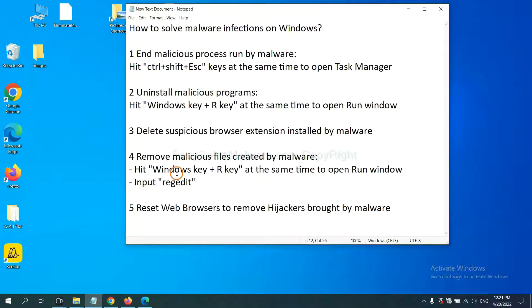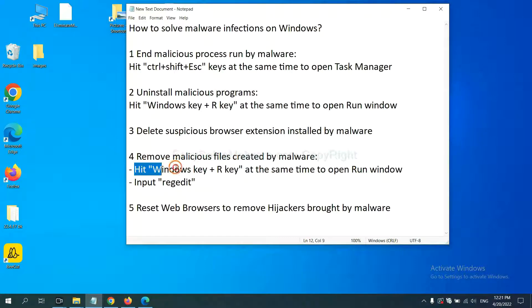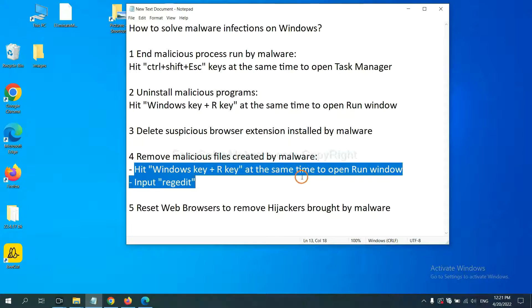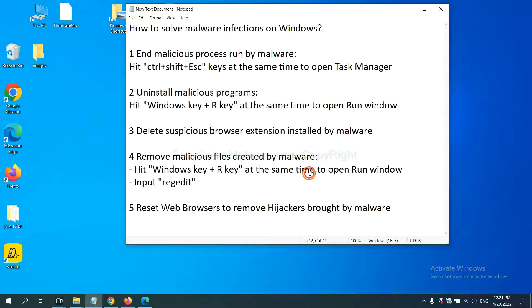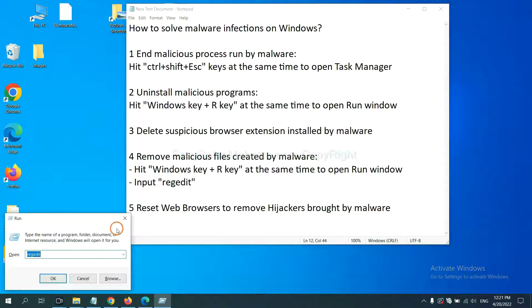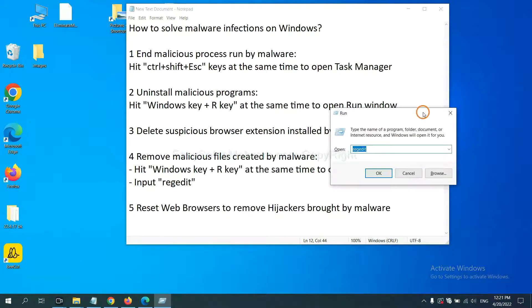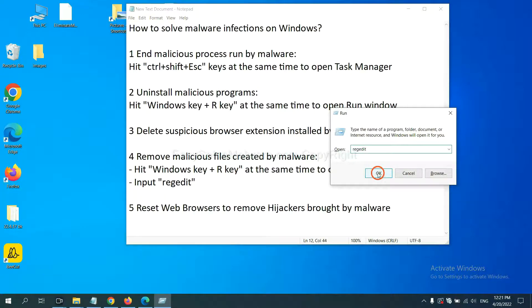Next, we need to remove malicious files created by malware. Hit Windows key and R key at the same time. In the run box, input regedit and click OK.